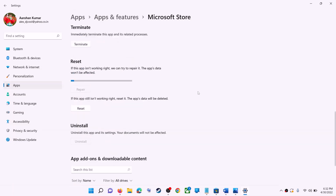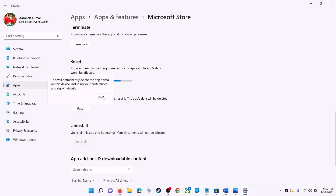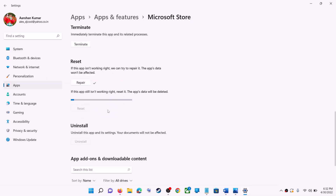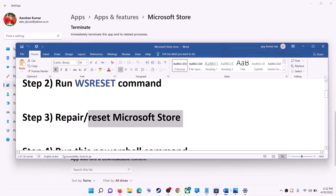If you're still receiving the error message, you can perform a reset. Click on 'Reset', then 'Reset' again. After the reset, open Microsoft Store — that should fix the error message.